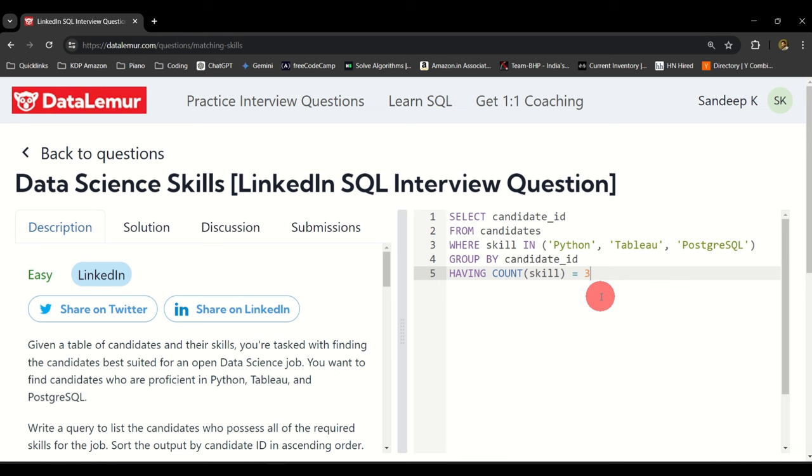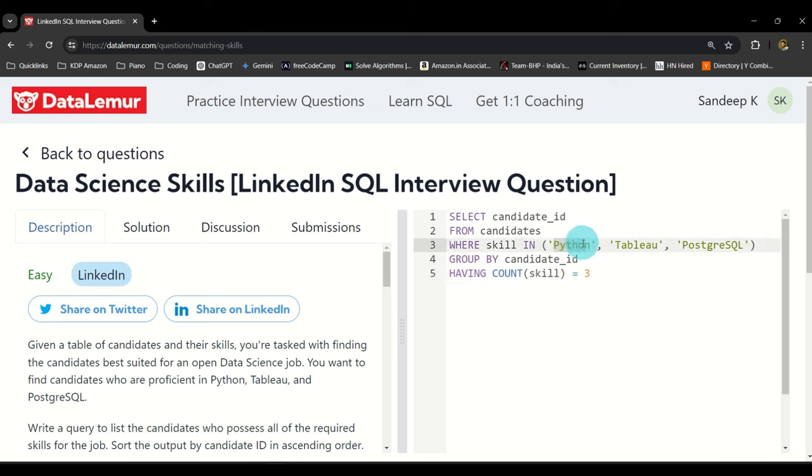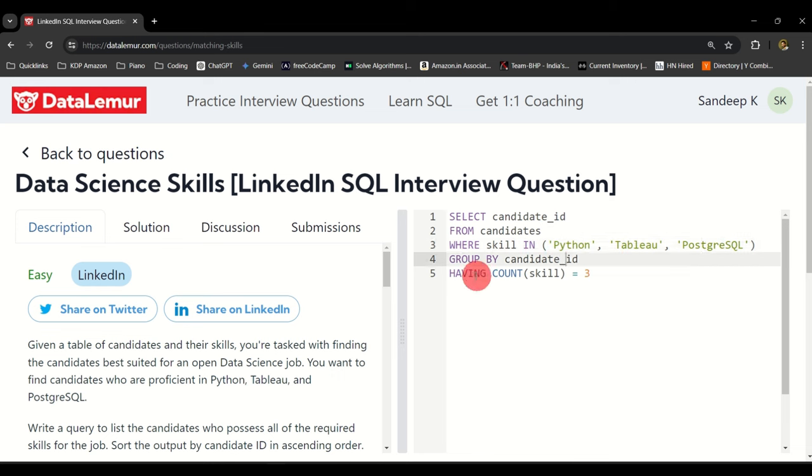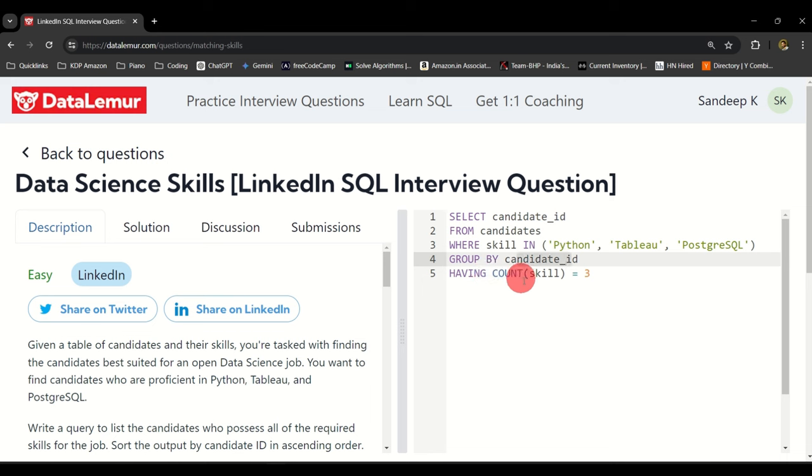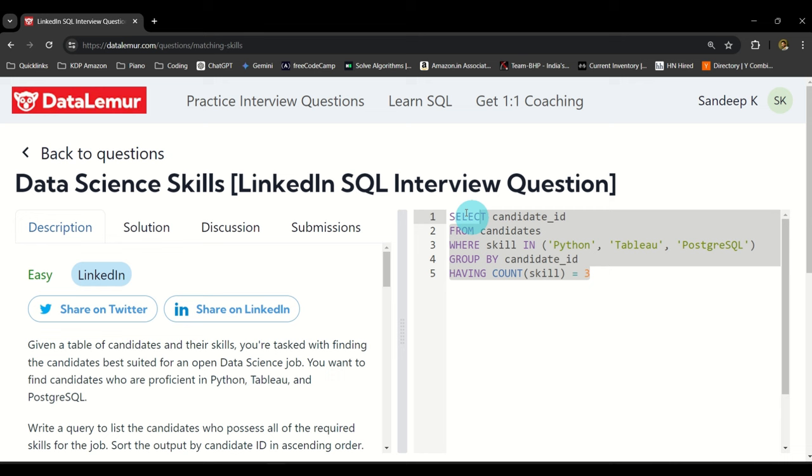Just read this query here. It says SELECT the candidate ID FROM the candidates table WHERE the skills are either in Python, Tableau, or PostgreSQL. Group them by the candidate ID and the count of skills, that is for each candidate ID, the count of skills should be three.